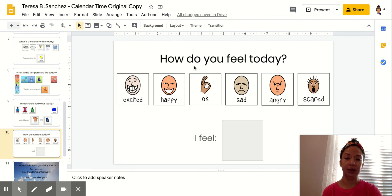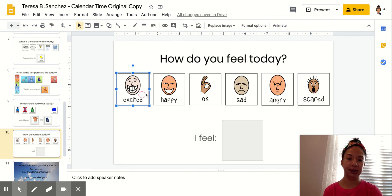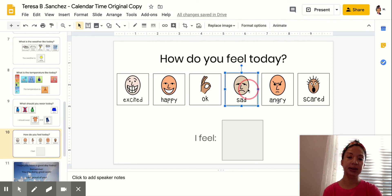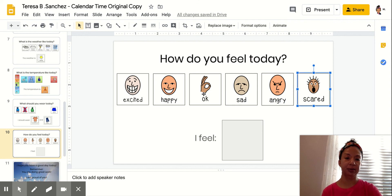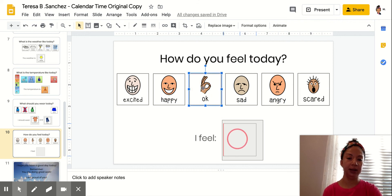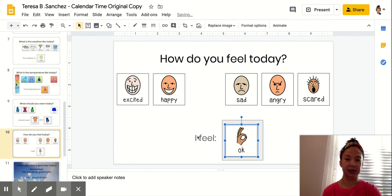How do you feel today? Do you feel excited? Happy? Okay? Sad? Angry? Scared? I feel okay. I feel okay.